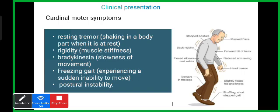Resting tremors include pill-rolling tremors. There are two types of rigidity: lead pipe rigidity and cogwheel rigidity. Lead pipe rigidity mostly presents in the lower limb and means sustained, uniform resistance. Cogwheel rigidity presents in the upper limb, where movement starts and then rigid, jerky movements occur.